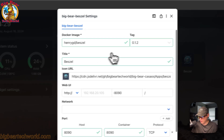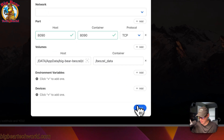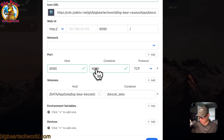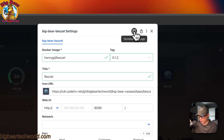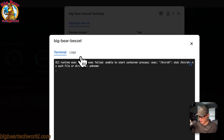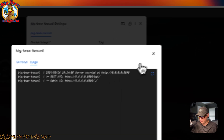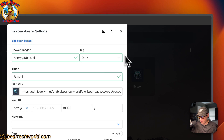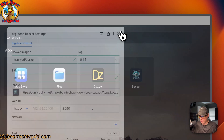In Settings you can see various options you can change — press Save when done. Do not change the container side of the ports or the container side of the volumes. You can go to Terminal — note that terminal may not be available. Logs are great for debugging. You can also export the docker-compose in CasaOS format.